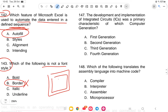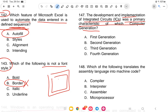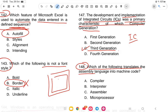Question 147: The development and implementation of integrated circuits (ICs) was a primary characteristic of which computer generation? The options are first, second, third, or fourth generation. The answer is third generation.